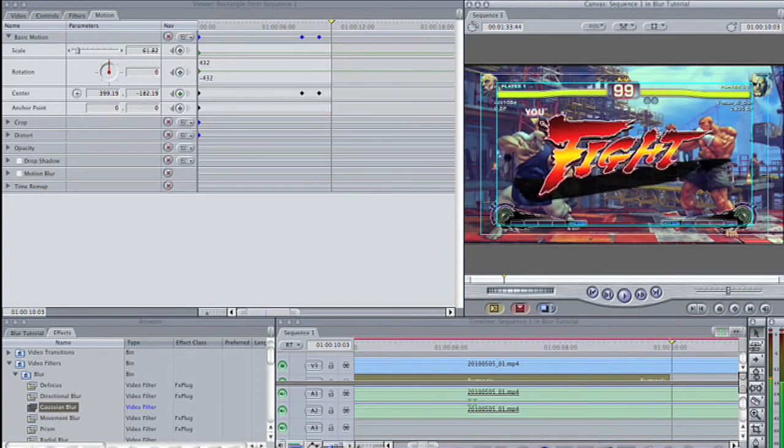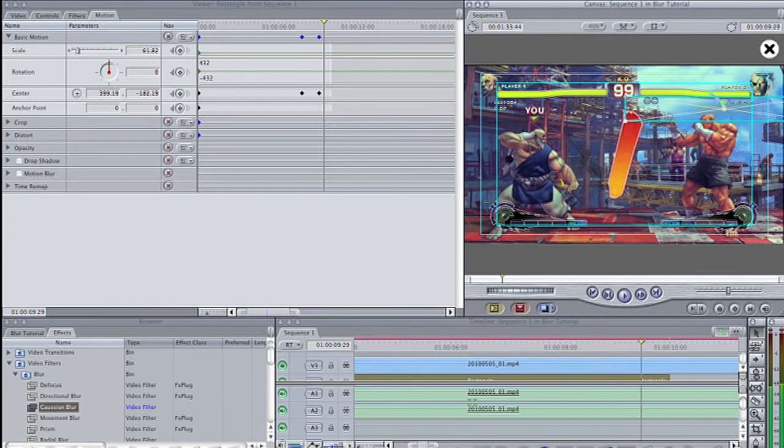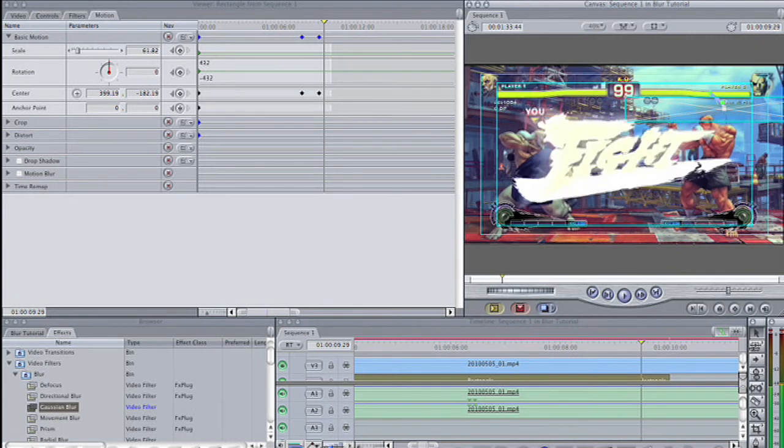Final Cut Pro will automatically create a linear path that follows to your new point. Move the position indicator forward again until you feel that you need to reposition the rectangle. Repeat these same steps for as many points as you find necessary.